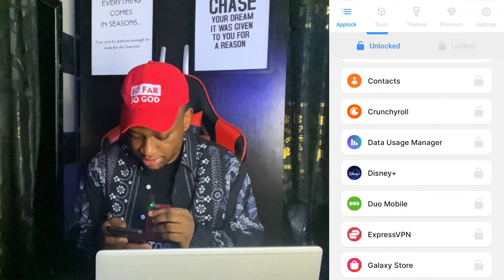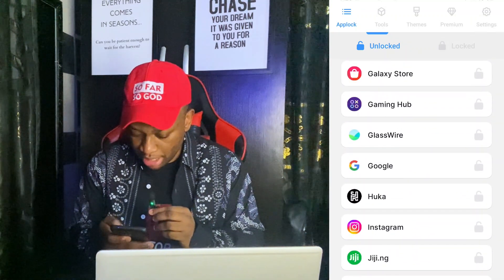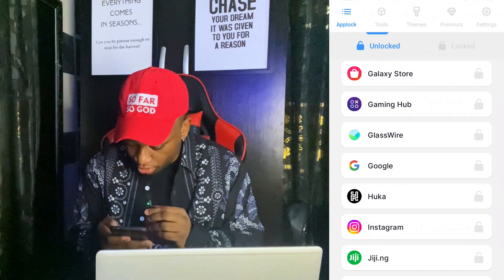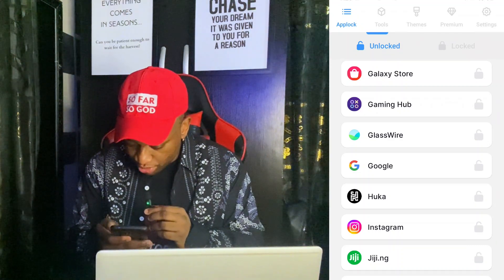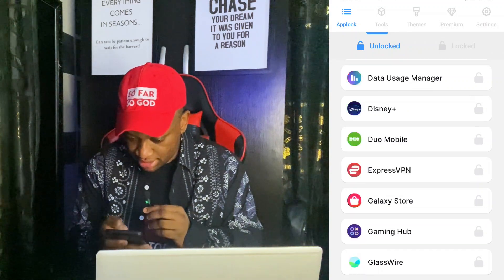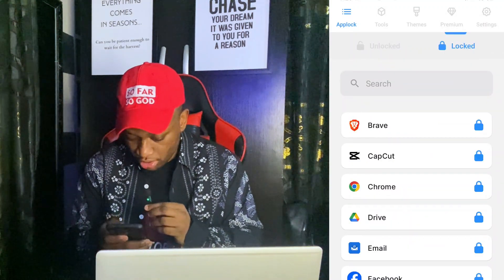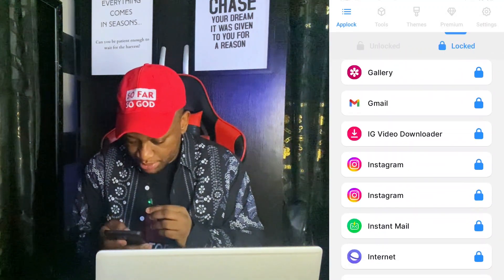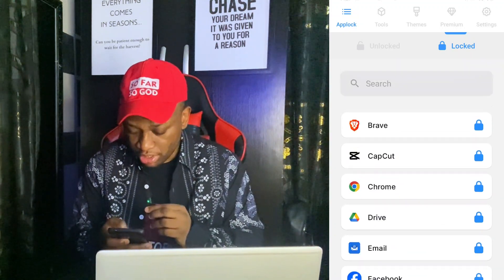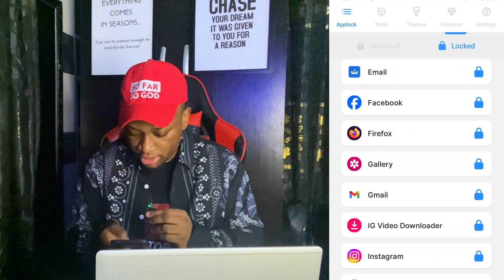Now the app is fully functional on my Android device, so let's start locking some apps. You can see my Instagram app over here, so I'm going to lock it. You can see this lock icon at the right corner — just tap on it and Instagram is now locked. You can see it in the locked section along with other apps like Gmail.